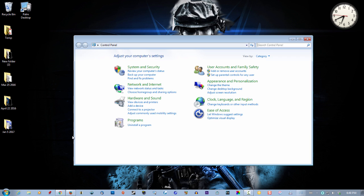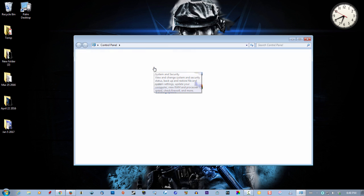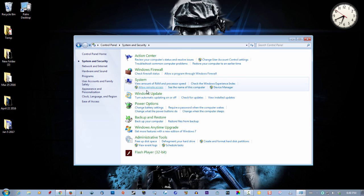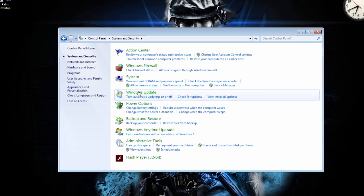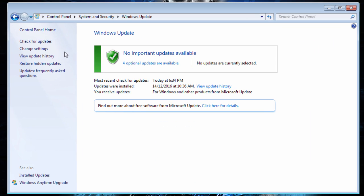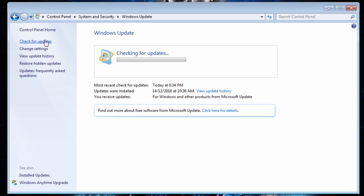So let's go to Control Panel, Windows Update, and check for updates.